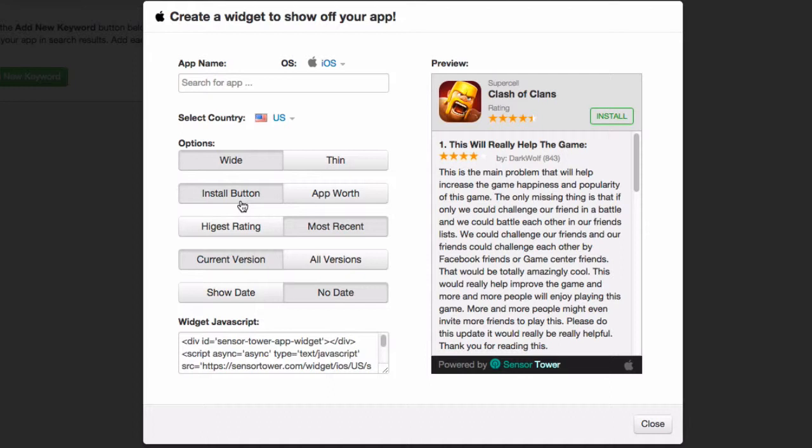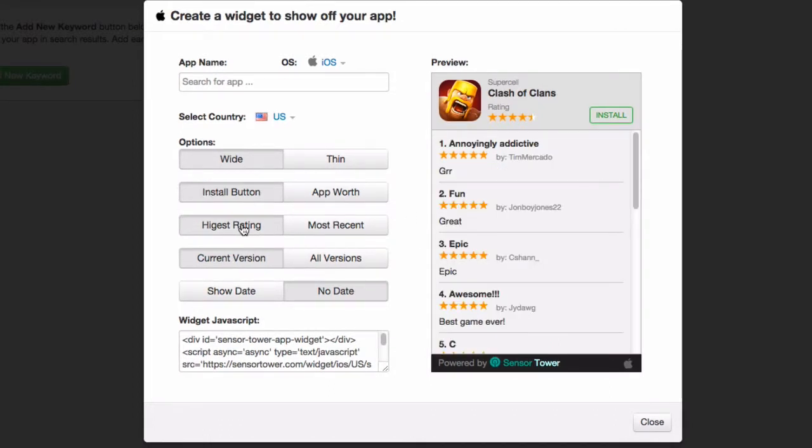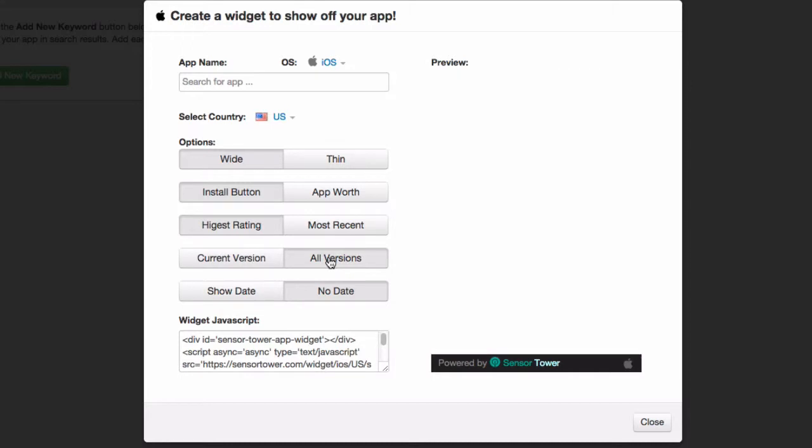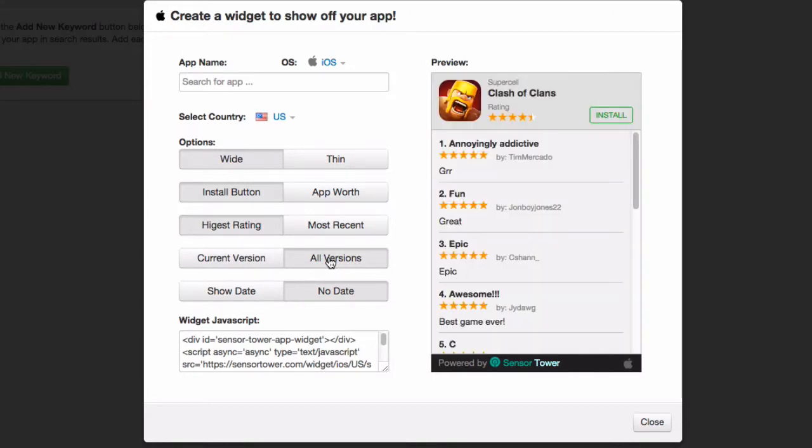And then you can choose if you want the most recent reviews or the highest ratings. And highest ratings will only show five star reviews. Then you can also choose if you want the current version reviews to display or all versions.